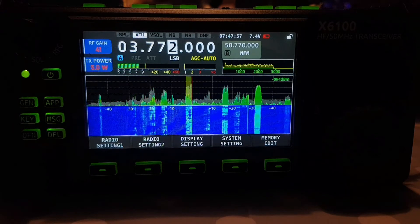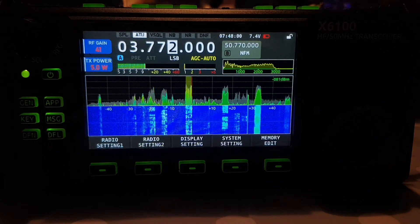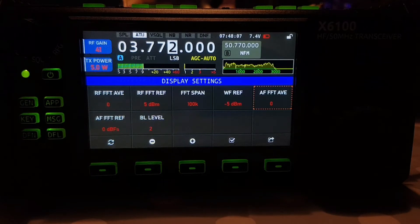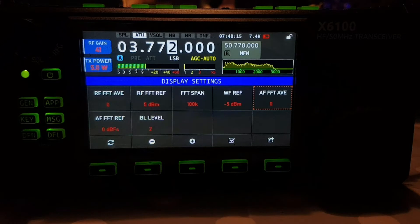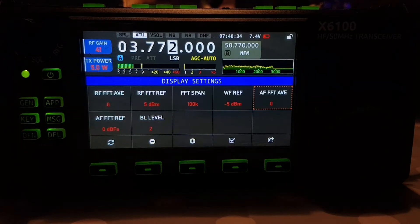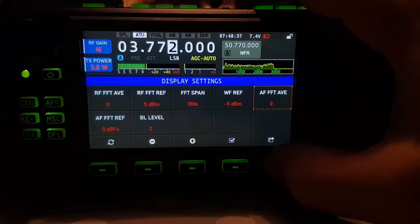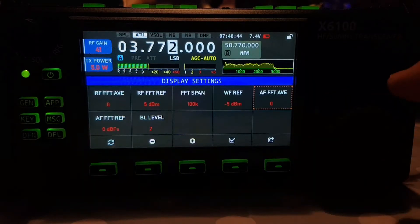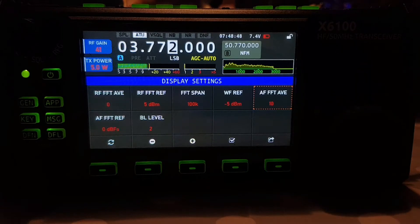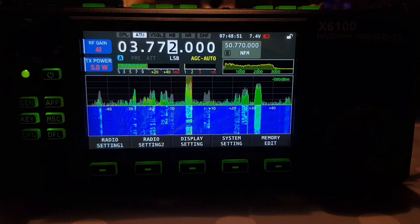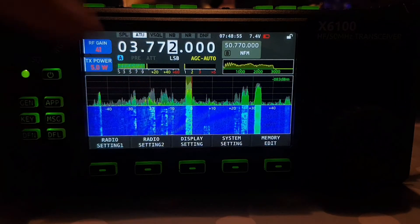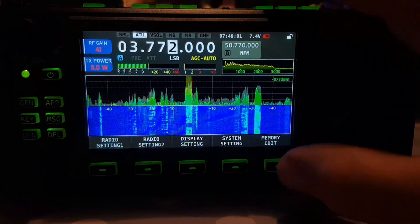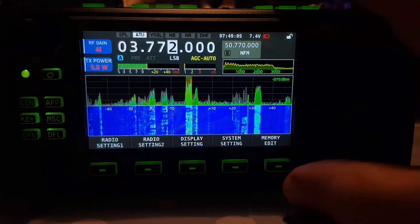We're on the G5RV by the way. Let's go again to display settings. The next one is AF FFT Average, which stands for audio spectrum display average. Let's have a look at it as it was. It's 0 to 10, so let's go all the way to 10 and back out. Are the peaks — oh, you've got a background now! Well, that's better — it's showing the peaks and keeping them.